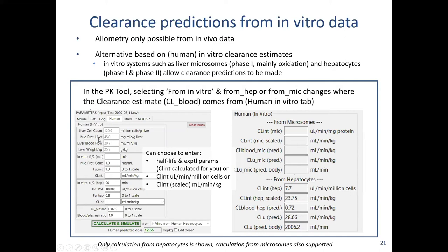For human predictions using hepatocytes or microsomes, we use the human tab under hepatocytes and microsomes. If you've got Clint values you can put them in directly. If you haven't, and you have the half-life and other experimental parameters such as microsomal protein concentration, you can enter those — the Clint will be calculated for you. You need to discuss with your experimentalists the assumptions they make about microsomal protein concentration per liver and other system parameters, since different labs may use slightly different values.